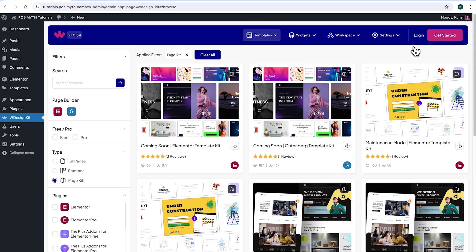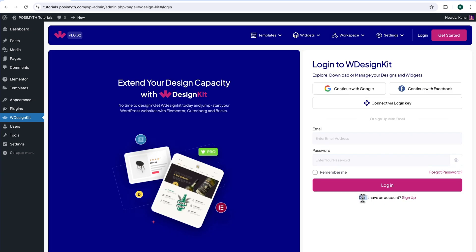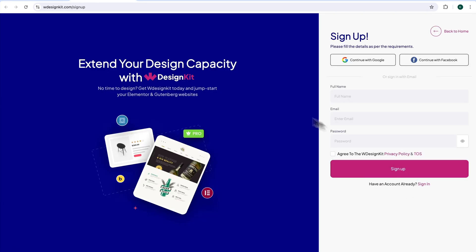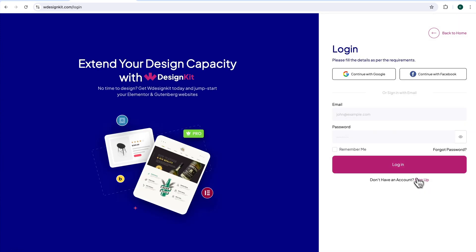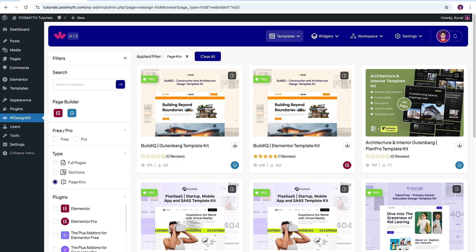Up here in the header section, click on Login. At the bottom it says 'Don't have an account? Click Sign Up.' This webpage will open up where you can sign up with your socials, or fill in all the details and click the button. I already have an account, so I'll simply click Sign In and then Continue with Google. Once you're logged in, you will get to see this kind of interface. It's time to activate our widgets.